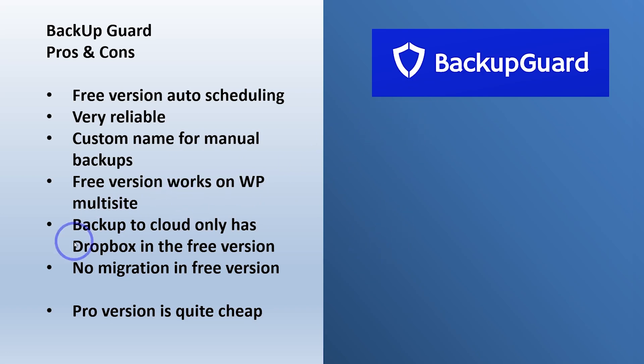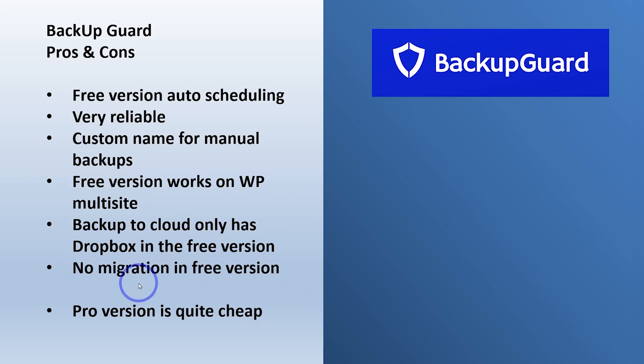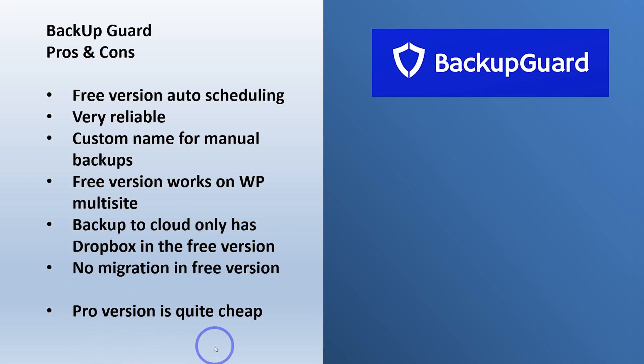And you only get Dropbox in the free version, but the pro version will give you a bunch of other options and obviously no migration in the free version. It's not a big deal. There's plenty of other free migration plugins like All-in-One or Duplicator. The pro version is quite cheap, like we mentioned earlier.